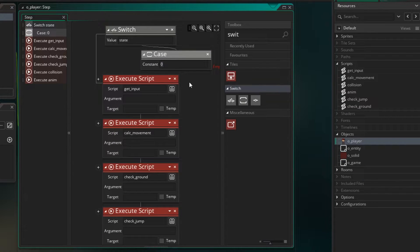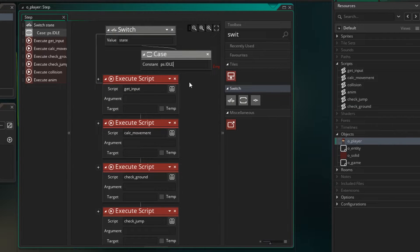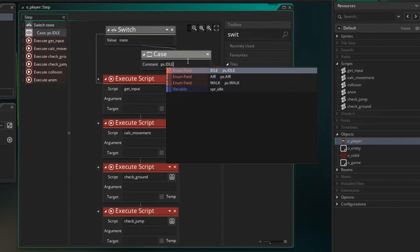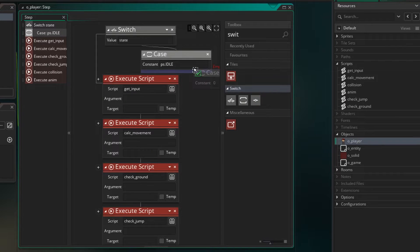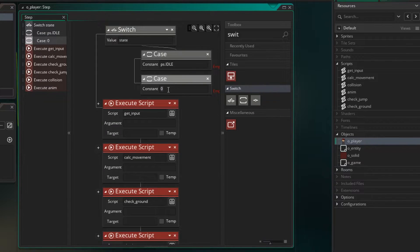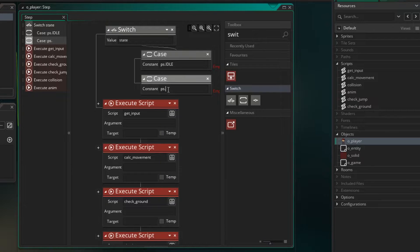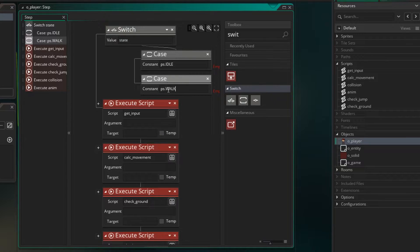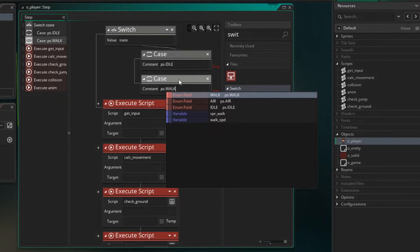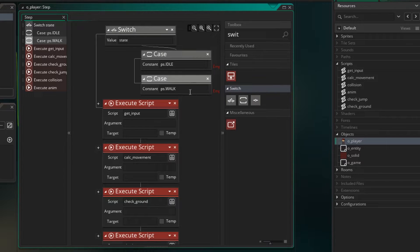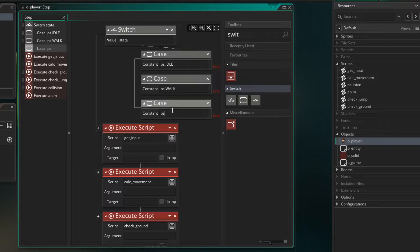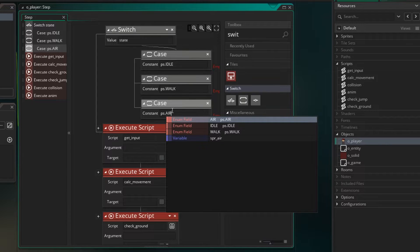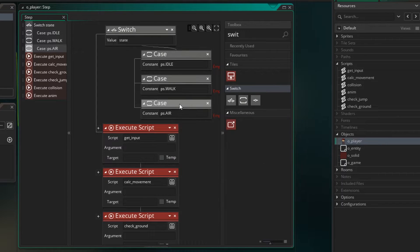So let's add a case. And our first one's going to be for our idle state, so if state equals ps.idle then we'll run what we want to happen when we're in the idle state. Let's add another one and this is going to be ps.walk and we'll run the code for our walk state. And the last one we want to have is ps.air and we'll run our air code there or what happens when we're in the air.